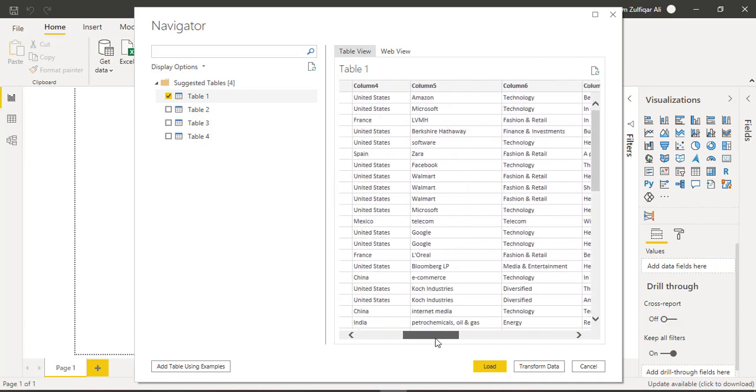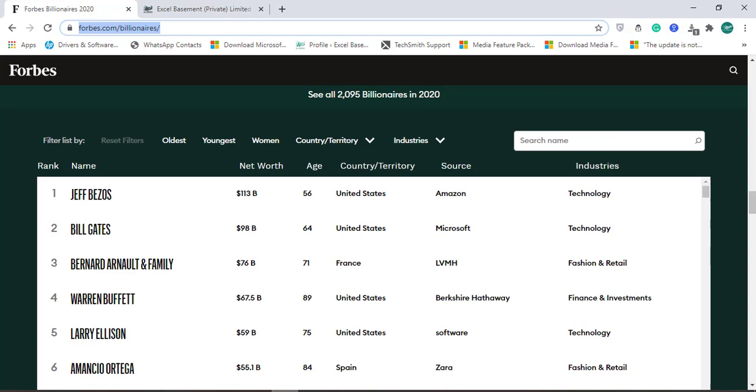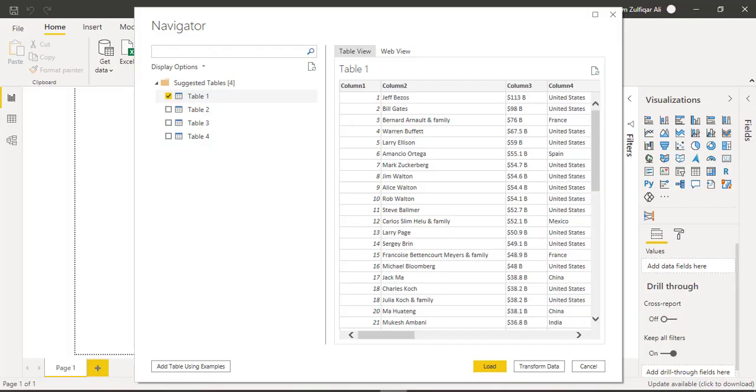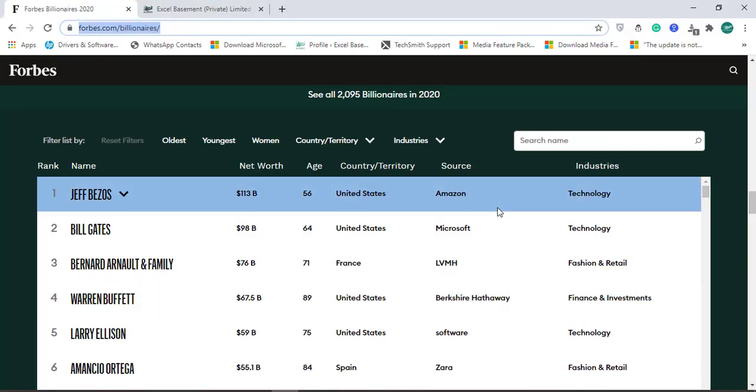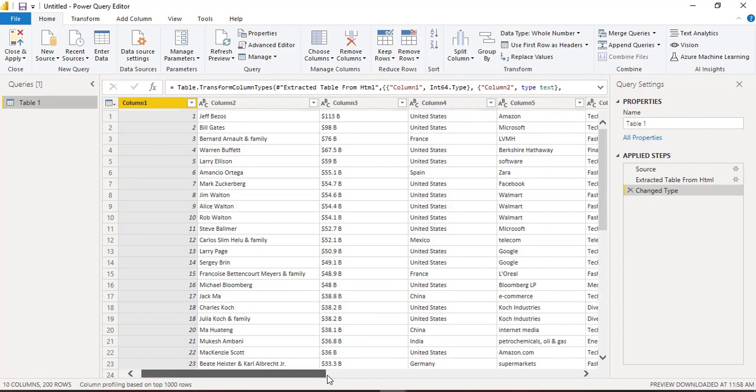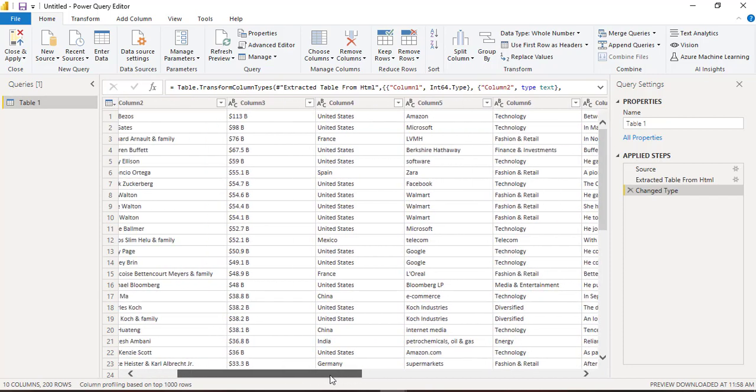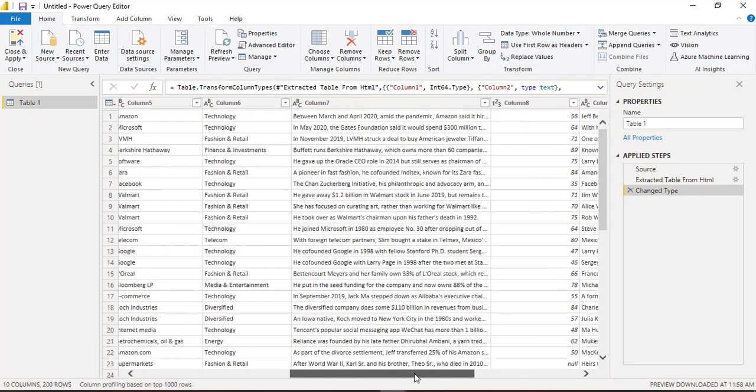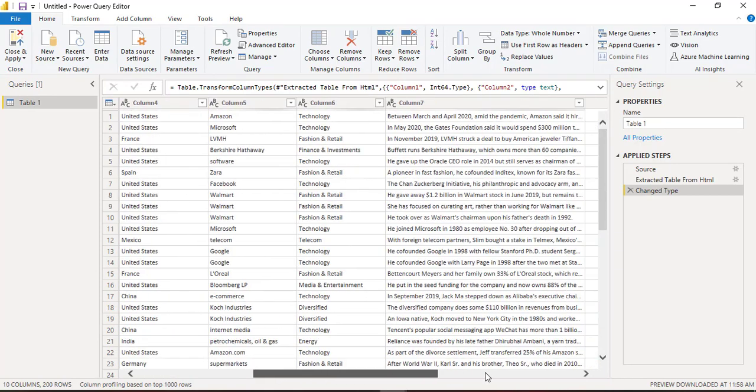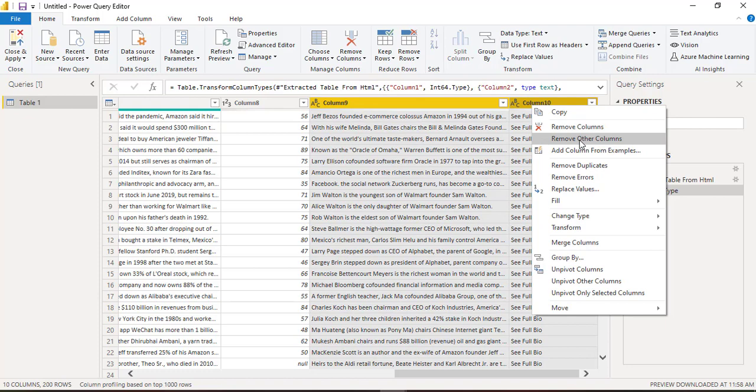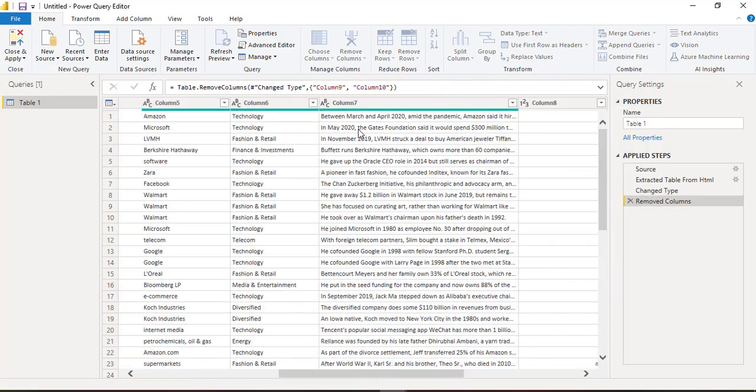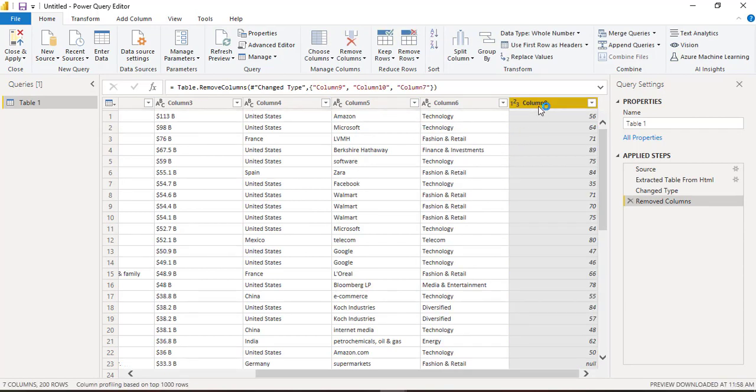So let's go to transform data instead of loading because we have to do some transformation with the data as well. So I will click on transform data. Now we are in the Power Query editor and here we will define all the names of the columns correctly and we will remove other columns. So we are not required these columns, I will just select these columns and right click, remove columns. Again column 7 is also not required.